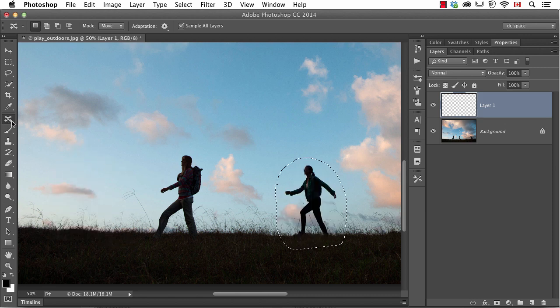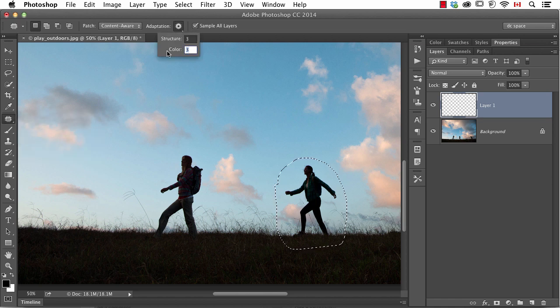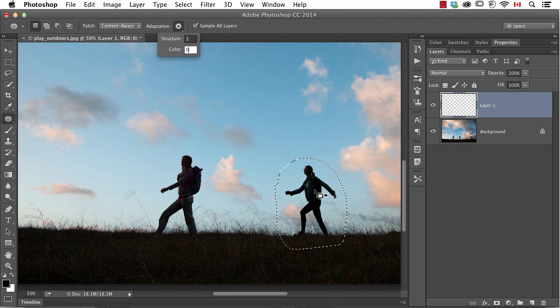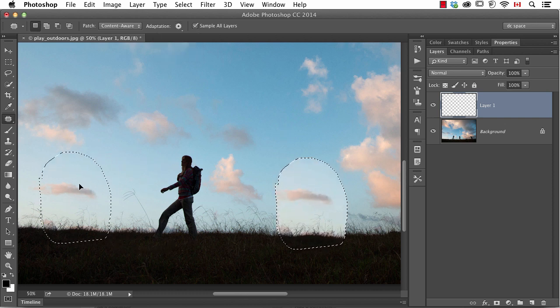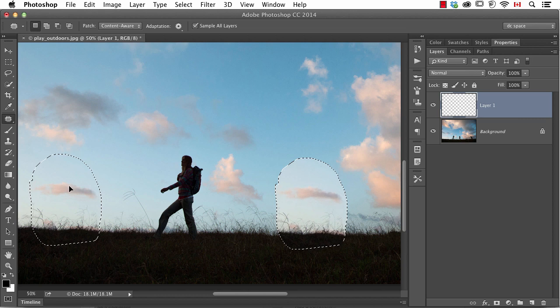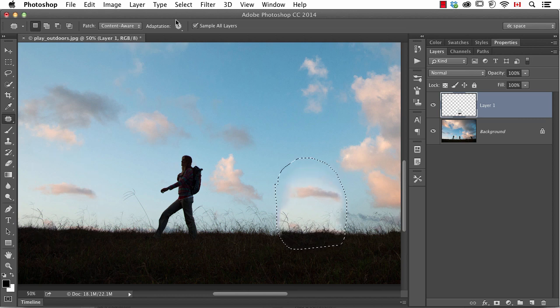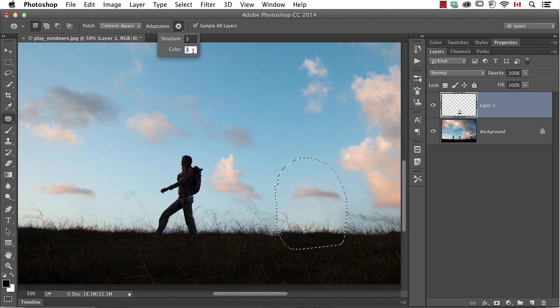The same thing applies with the patch tool when you have it set to content aware. These same settings are available. So again, put it to zero, decide I want to cover her up, and try to pick a patch. You can see at this point those colors really aren't going to match very well at all, but if I